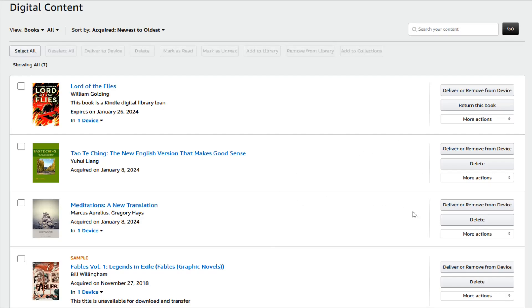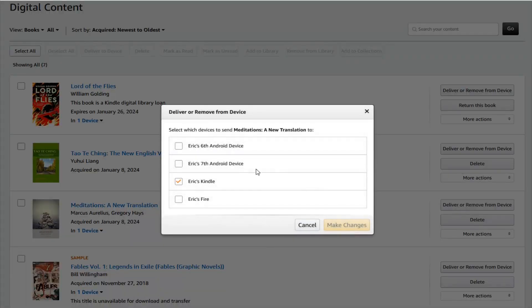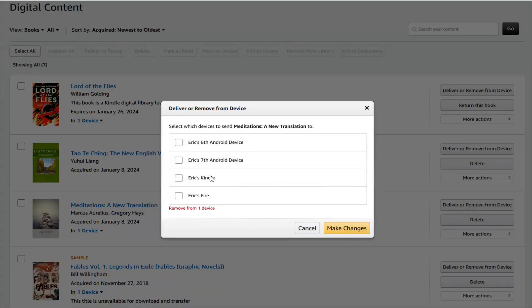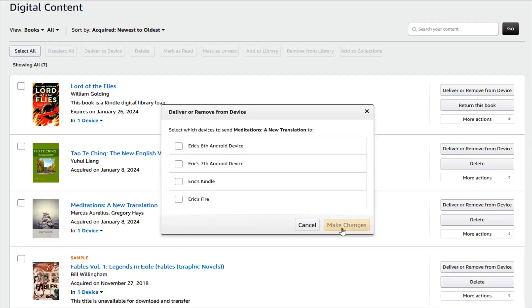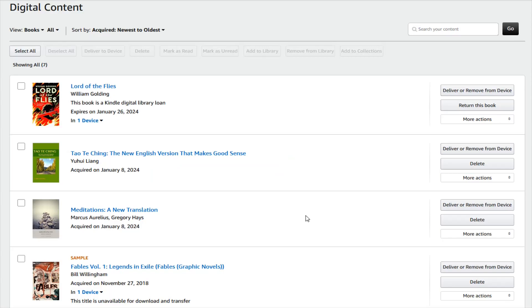To show you an example of how this works, if I click on Deliver or Remove, and then uncheck my Kindle and make changes, now the book has been removed from my Kindle device.